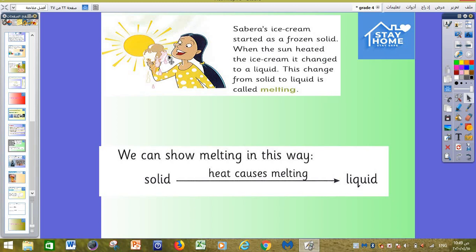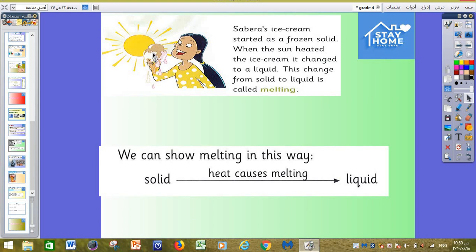As you can see in this picture with the girl, she has an ice cream and this ice cream melted. Why? Because of the sun, the heat, the temperature. The ice cream started as a frozen solid. When the sun heated the ice cream, it changed to a liquid. This change from a solid to a liquid is called melting. Melting means changing from solid phase to liquid phase, and the reason for that is heat.